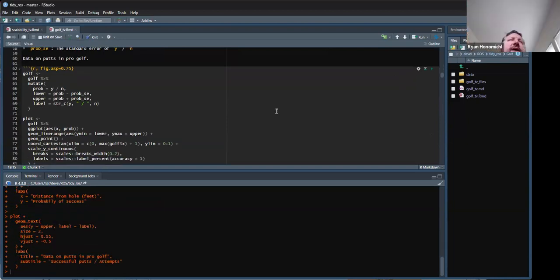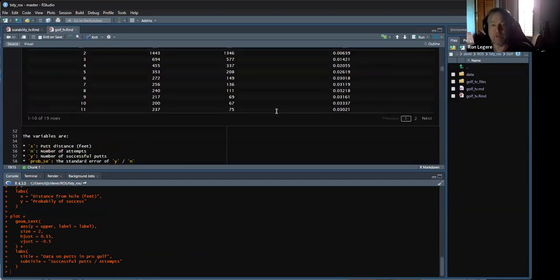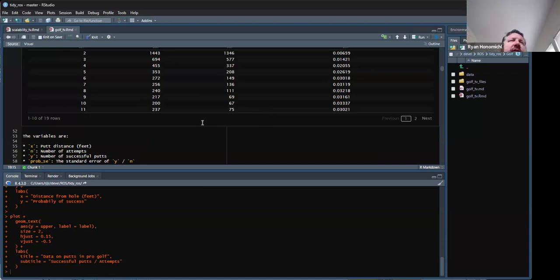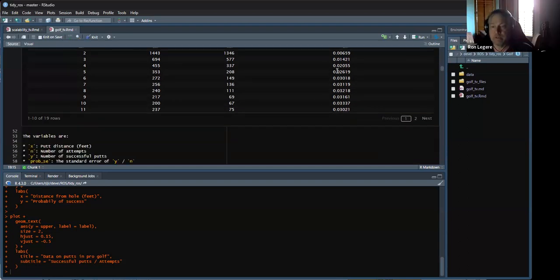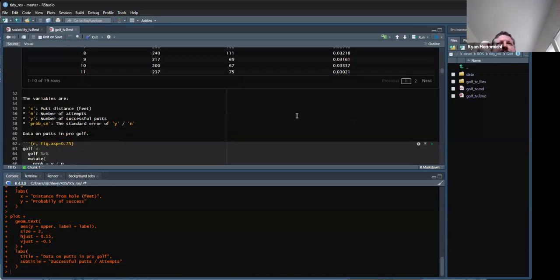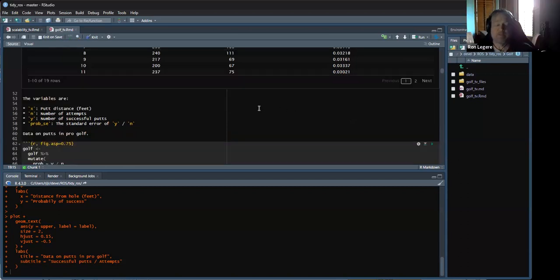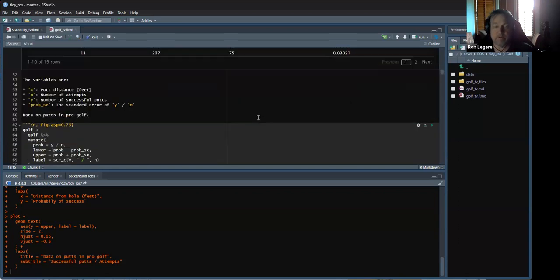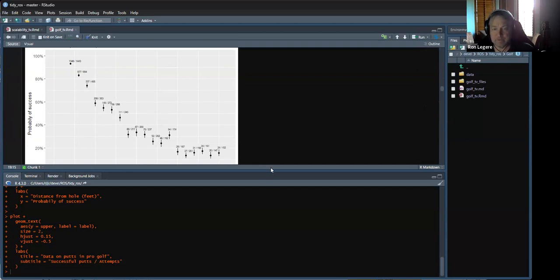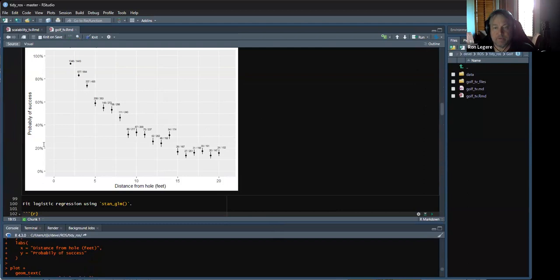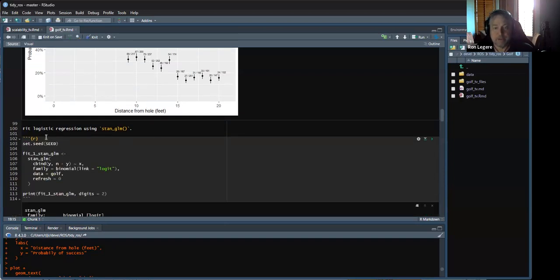Y over N is the probability — the fraction that went in. Here's the figure you also saw in the book: distance to the hole in feet on the x-axis, and probabilities of getting it in as a function of distance. The error bars come from that standard error calculation. First thing to try — it's probability versus something — logistic regression, right? That's what he does first using Stan GLM. Straightforward.